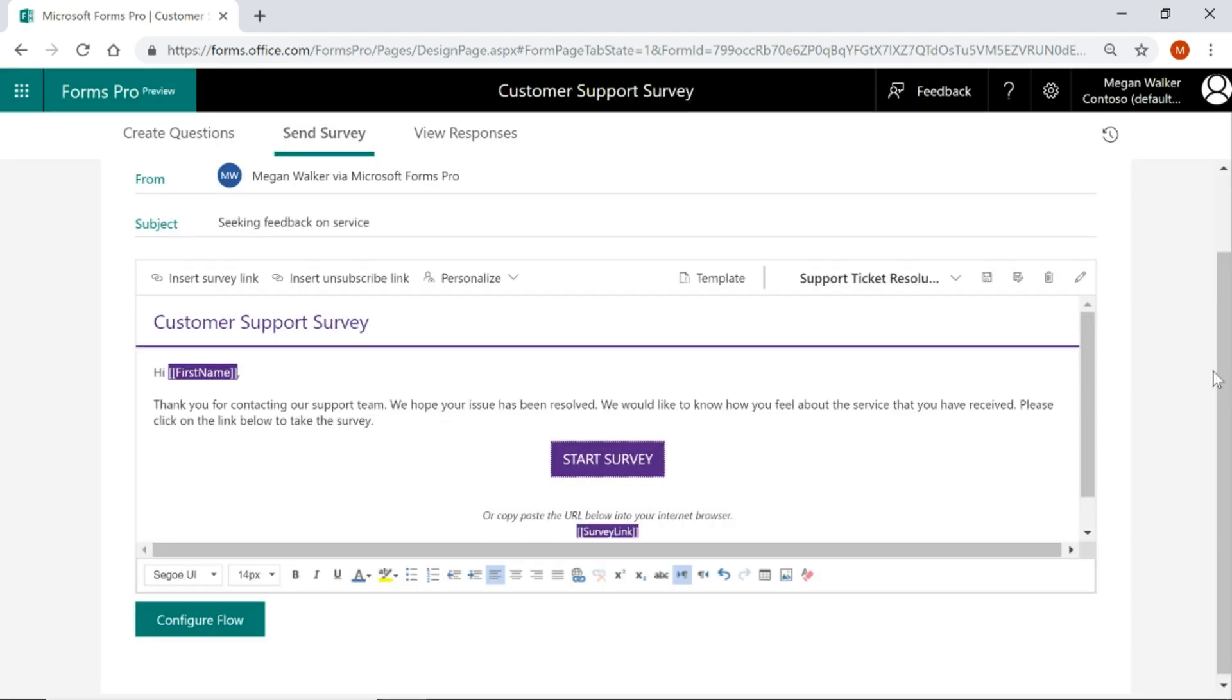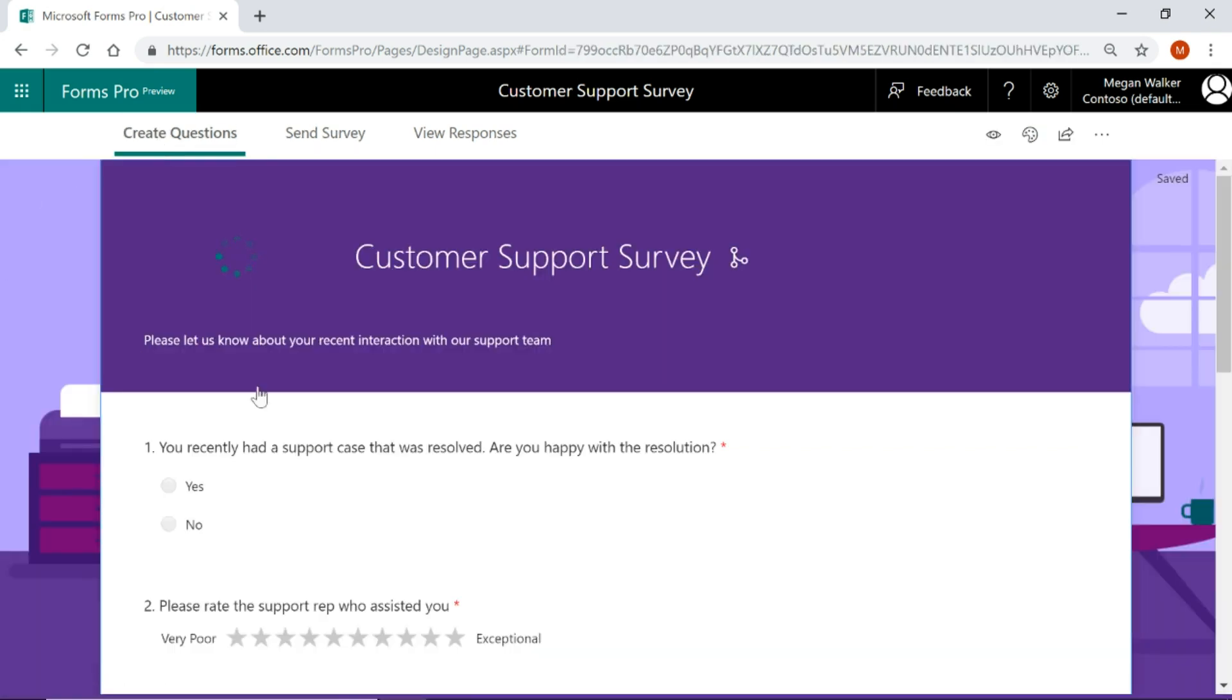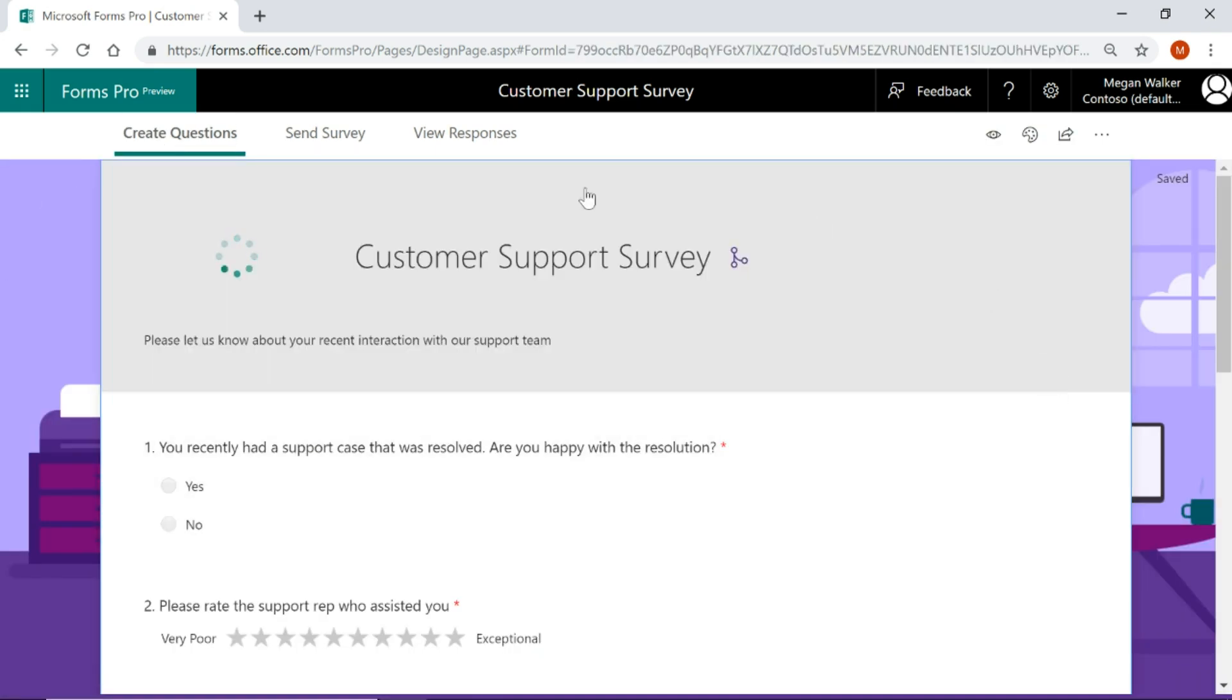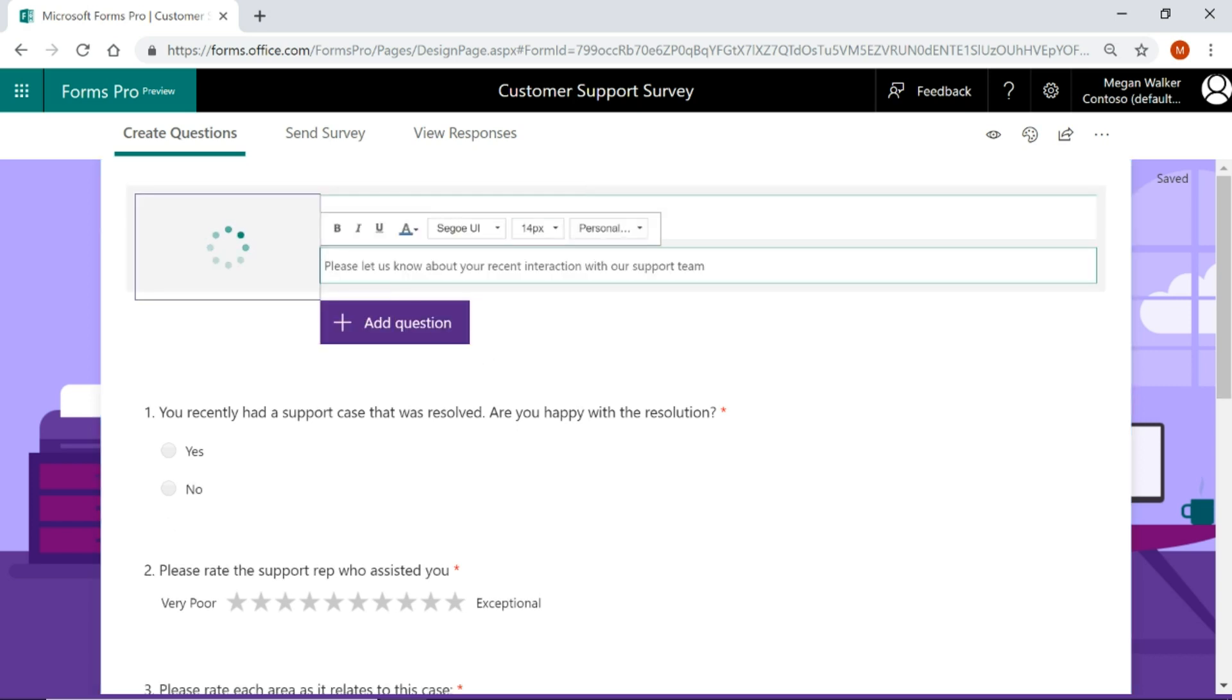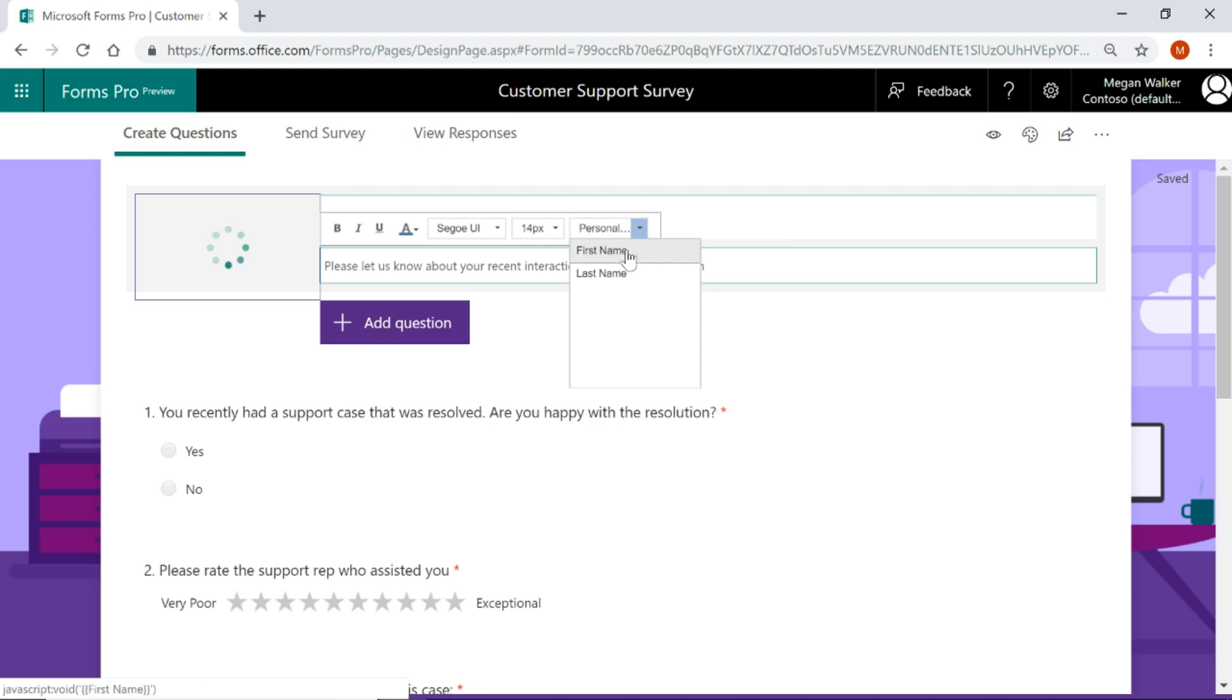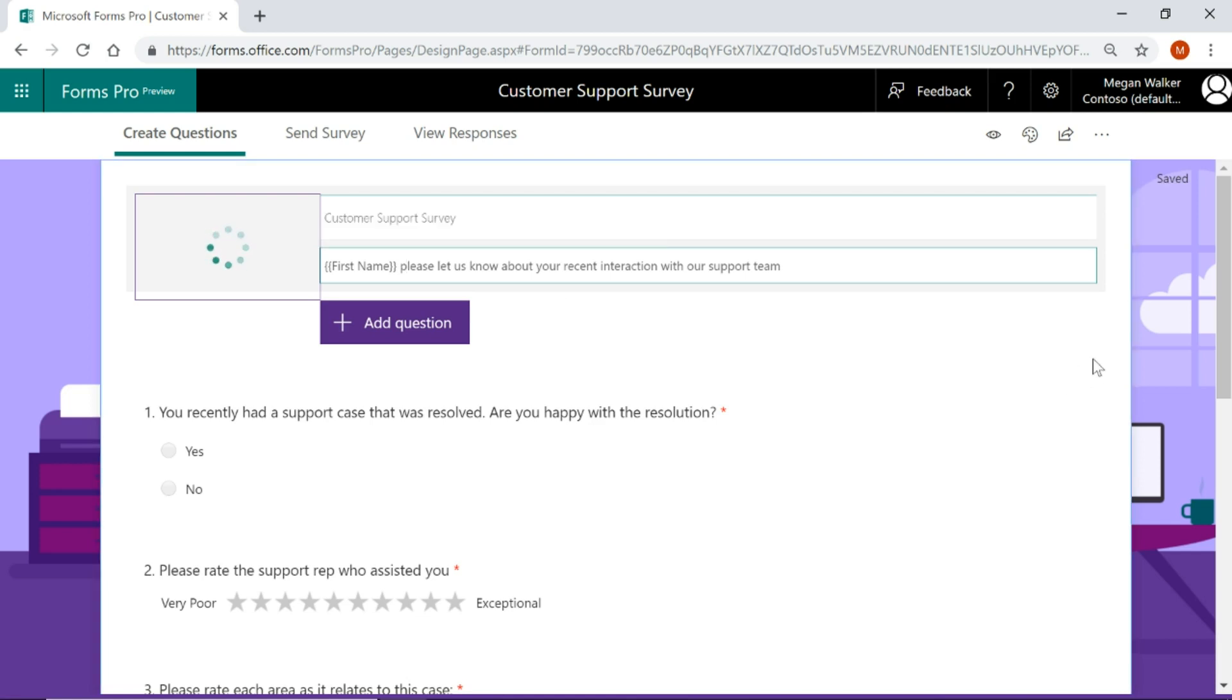Now the other thing that you can do is if we just go back to the survey for a moment, we can also put that same piped information in here on the survey itself or in any of the questions. So instead of please let us know and there'll be no personalization, we can click here and do first name and then I'll just change that to lower case. So again, we'll see that person's name and then saying please let us know about your interactions.